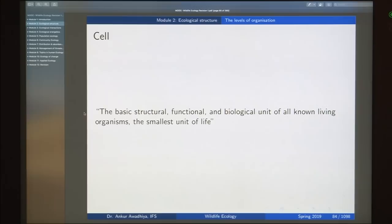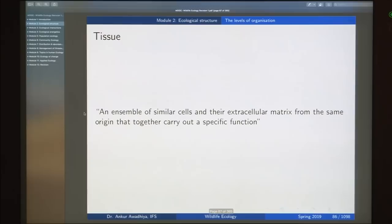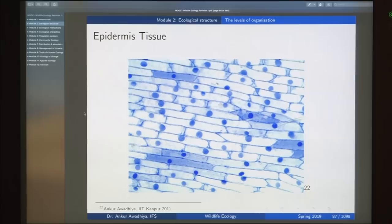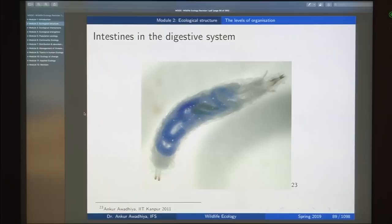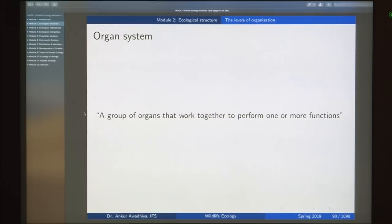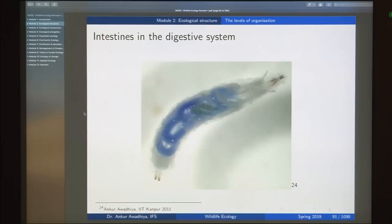Cells are the basic structural, functional, and biological unit of all known living organisms — the smallest unit of life. Tissue is an ensemble of similar cells from the same origin that carry out a specific function, such as the epidermis. Different tissues together make up an organ, a collection of tissues with similar functions such as the intestine — which has muscular tissue, epithelial tissue, blood vessels, and nervous tissue. An organ system is a group of organs working together, such as the digestive, respiratory, or excretory system.